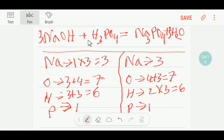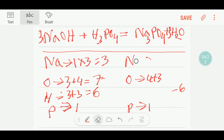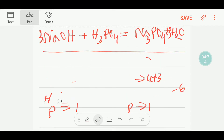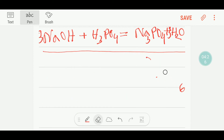So this equation is balanced. Now I will show you how to balance this equation using an alternative method.